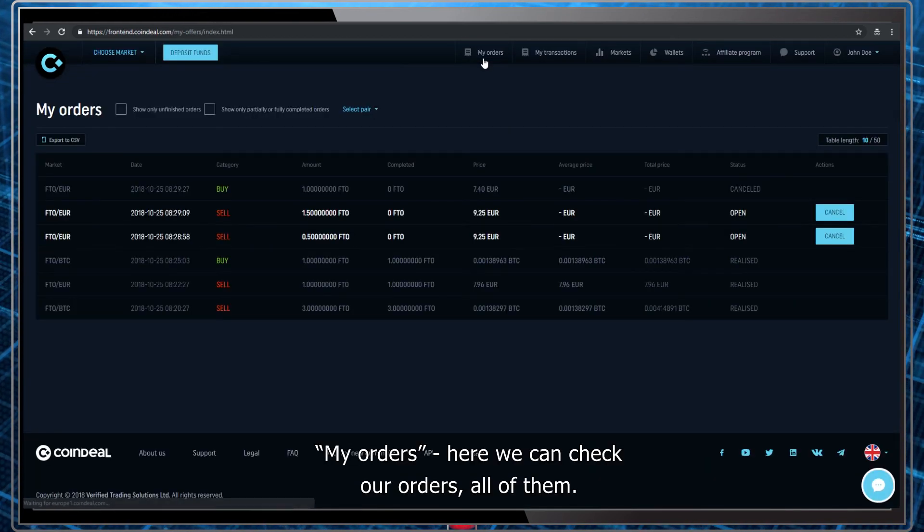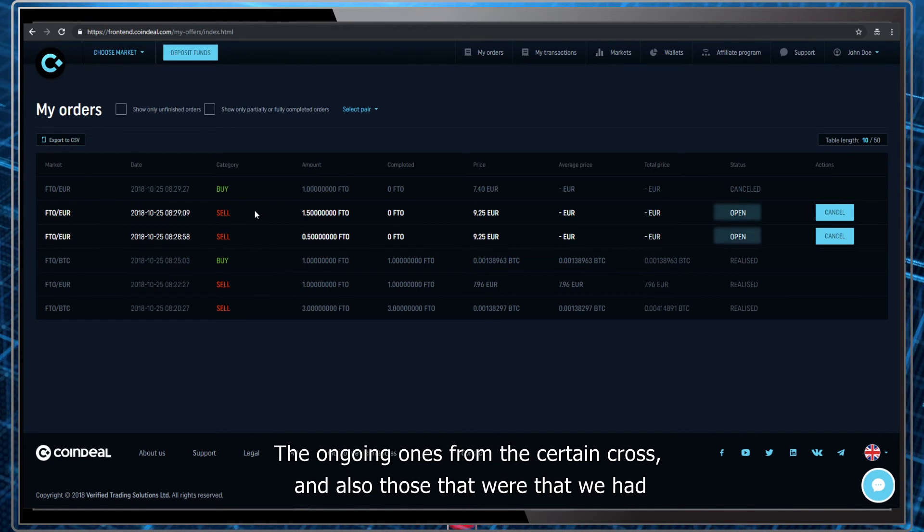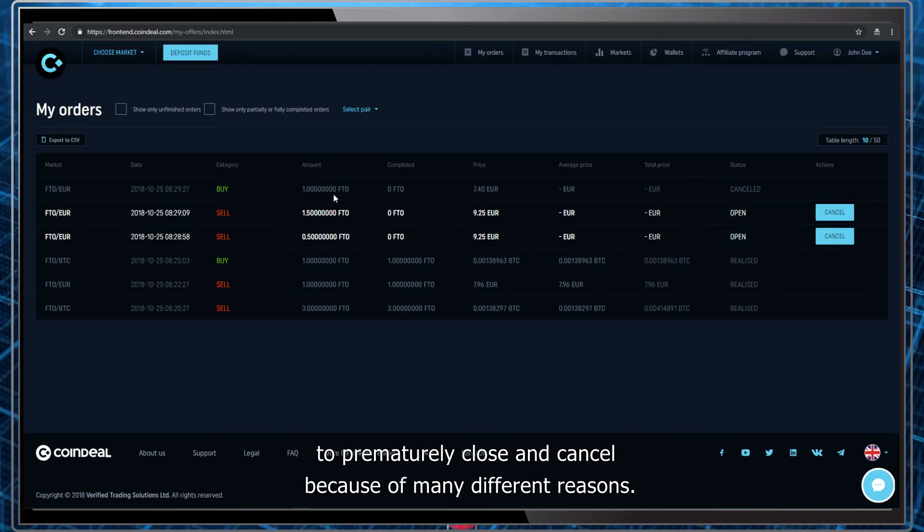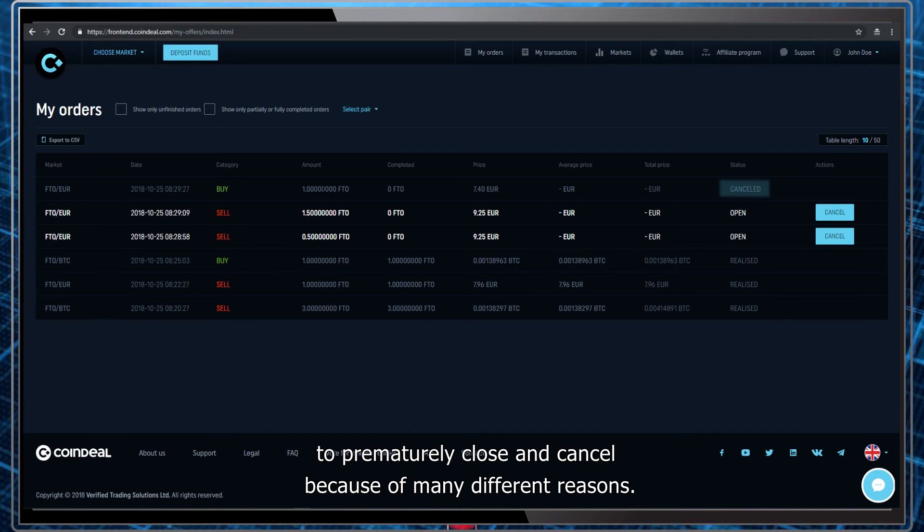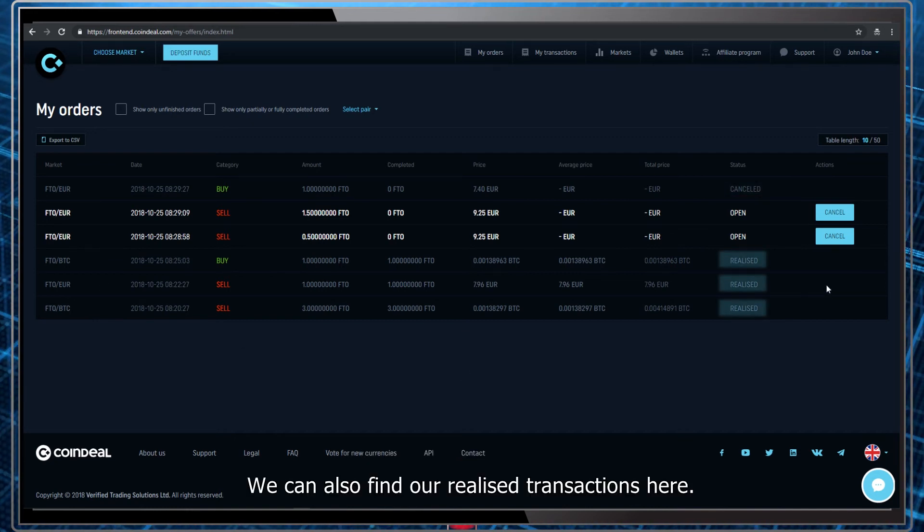My orders. Here we can check our orders, all of them. The ongoing ones from the certain cross and also those that we had to prematurely close and cancel because of many different reasons. We can also find our realized transactions here.